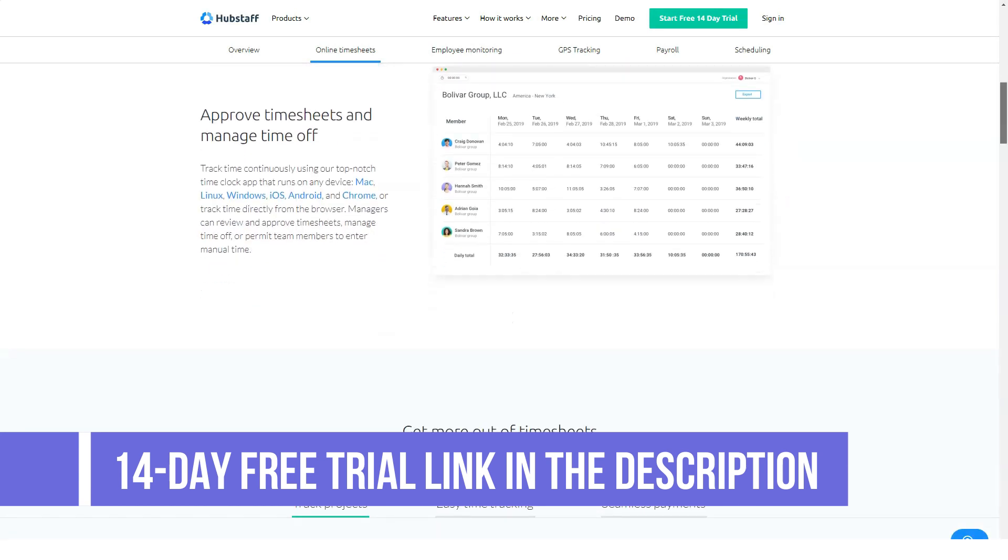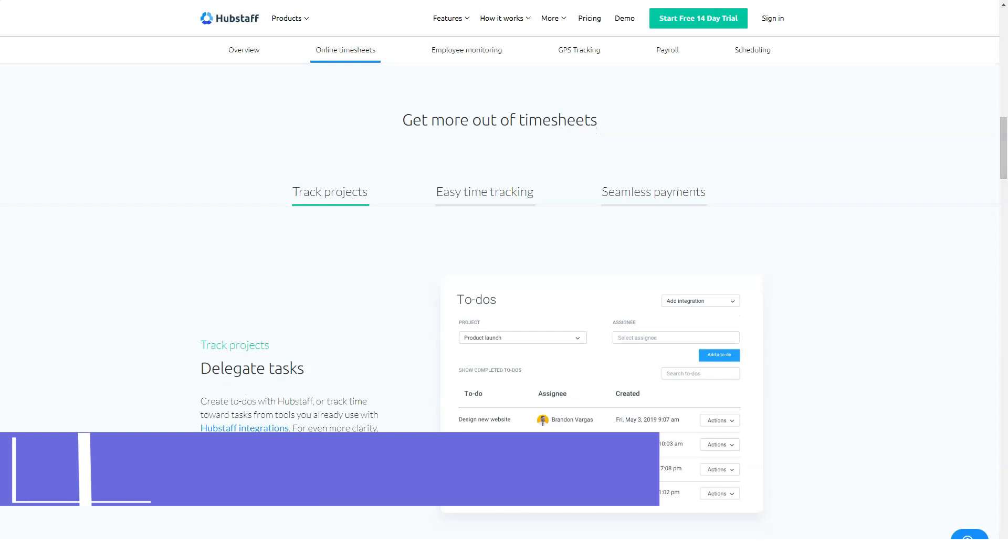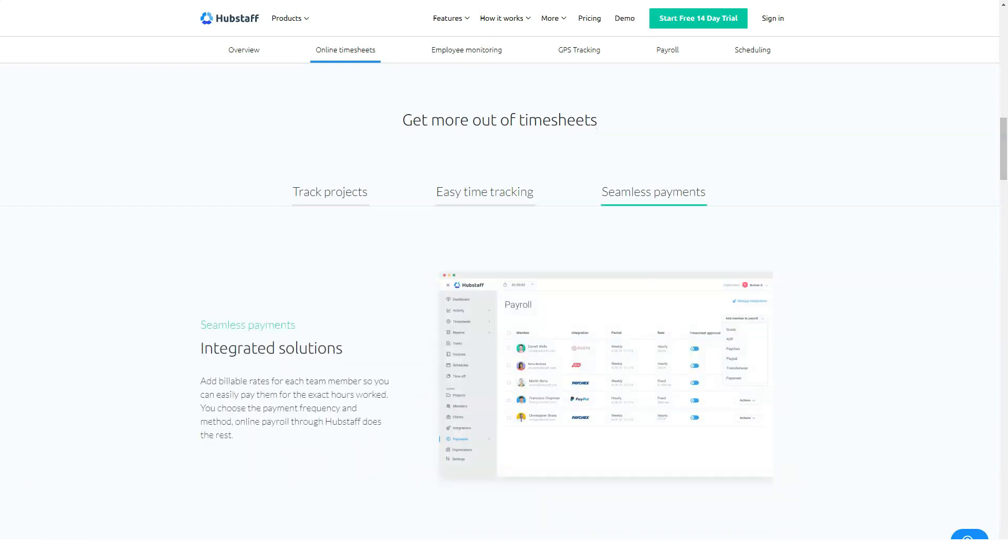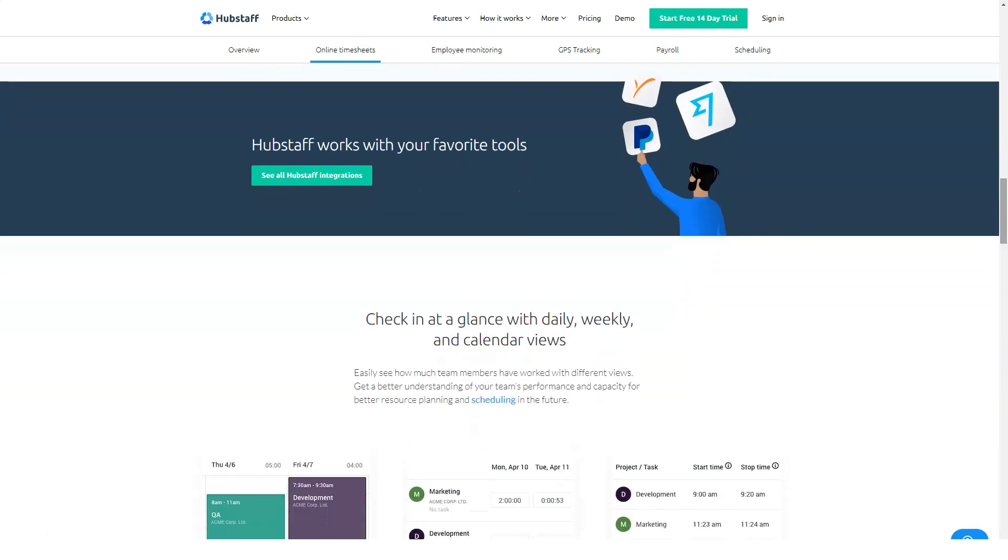HubStaff's time tracking capabilities ensure that employees are working during business hours and send accurate invoices so businesses pay the right amount for the actual work delivered.